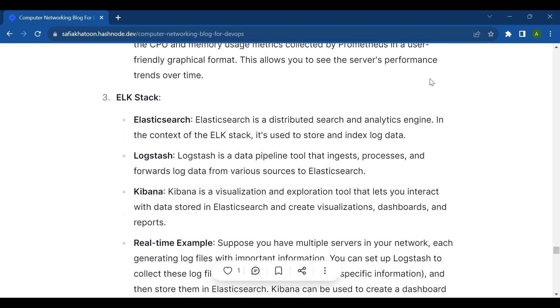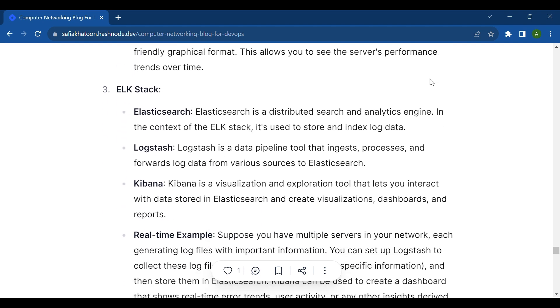Third is the ELK stack. In the ELK stack there are three things: Elasticsearch, Logstash, and Kibana. We will discuss each one by one. First, let's learn about Elasticsearch.